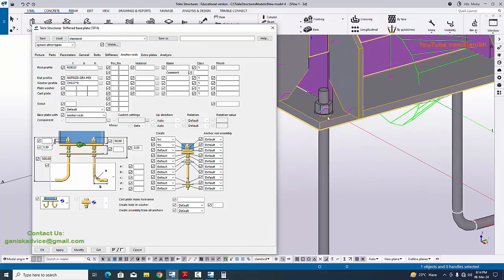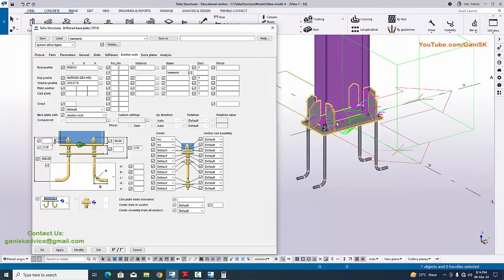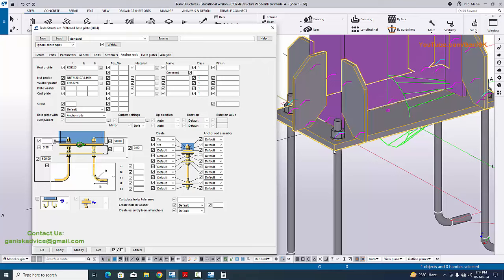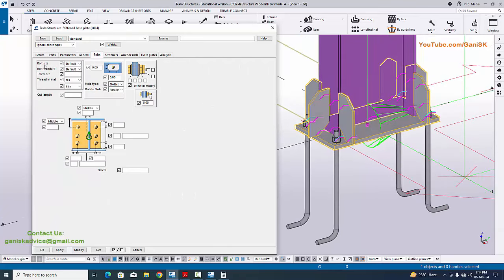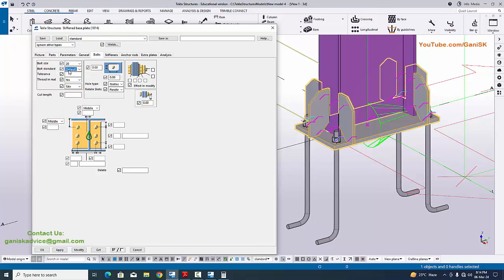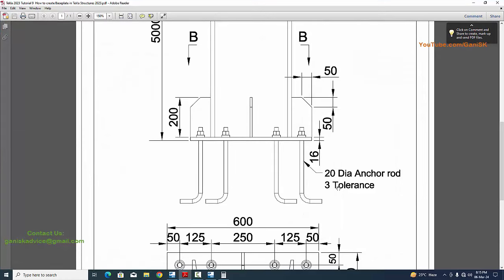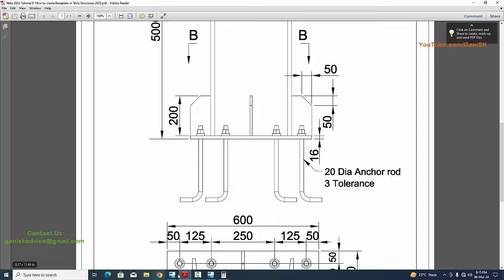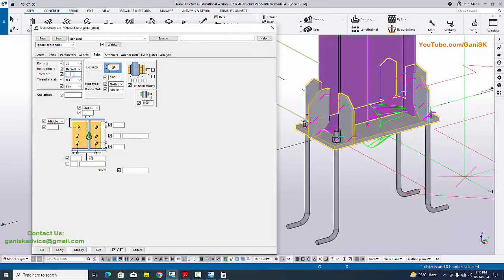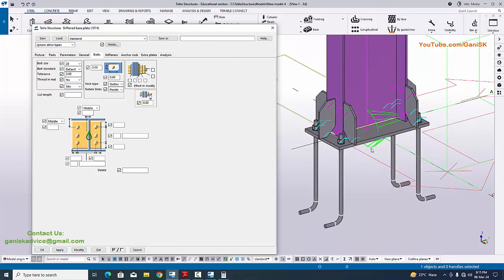We have entered the anchor rod diameter and nut and washer profiles. Now go to the Bolts tab to change the number of anchors and base plate width and length. In the Bolts tab, select bolt size 20 millimeters; for bolt standard, select according to your design. Go to Tolerance — in our example we have 3 millimeters tolerance, so enter 3 millimeters. This means the hole size in the base plate should be 20 plus 3 equals 23 millimeter diameter. Click Modify.